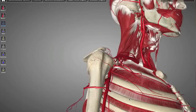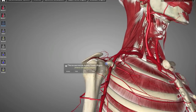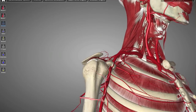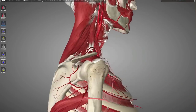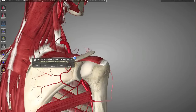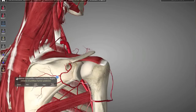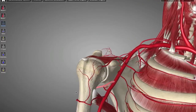Here we can see something pretty cool: the Anterior Humeral Circumflex Artery — the A in HOTEL SPA — and the Posterior Humeral Circumflex Artery — the P in HOTEL SPA — wrapping around the neck of the humerus to supply it with blood.